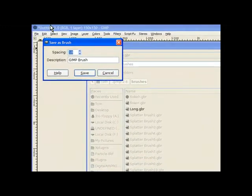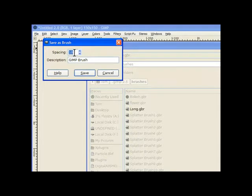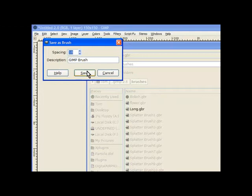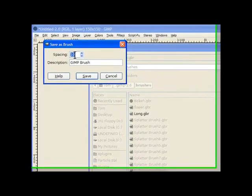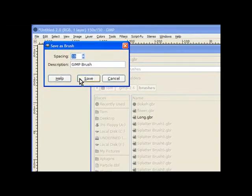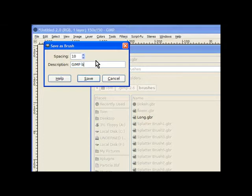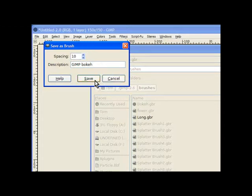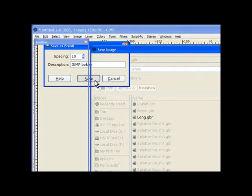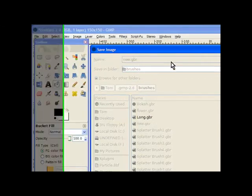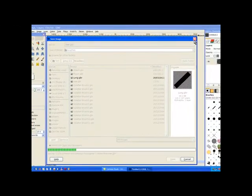It asks for what spacing you want. There's no need to worry about that. They normally default to 20 spaces. That means when you drag your brush across the screen it'll do 20 spaces in pixels. So it's nothing special. Then you can name your brush. I'll call it bokeh. E-H. Yep. It's a bokeh brush. We click save and the job's done.